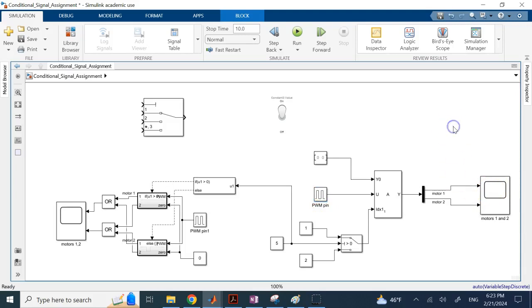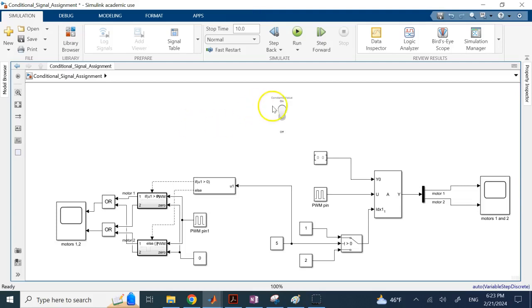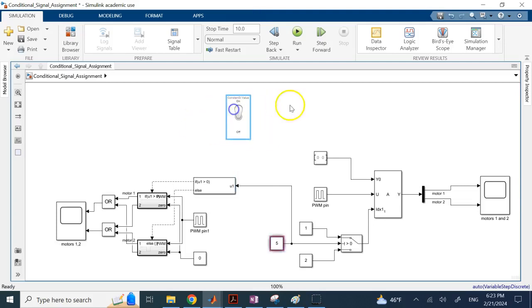Here we want the exact opposite: one input, and you choose which of several outputs to send your signal to. We're looking at two motors here, but you could send the signal to one of three or ten motors. This is really good for resource allocation.